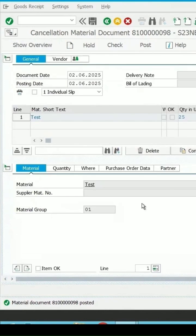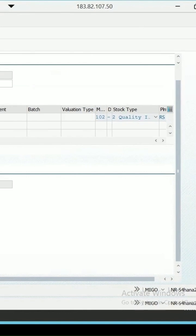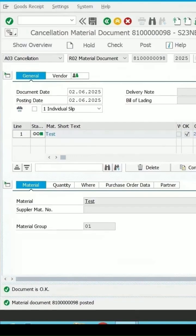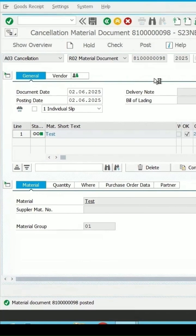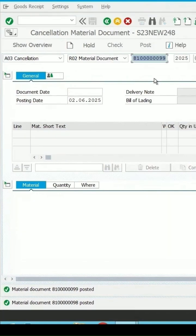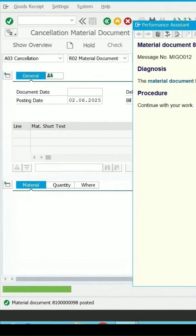Click on Check — the movement type is coming as 102. Normally when we do the MIGO transaction against a goods receipt it is movement type 101, and when cancelling it the movement type comes as 102. Post it — a new material document number is generated.